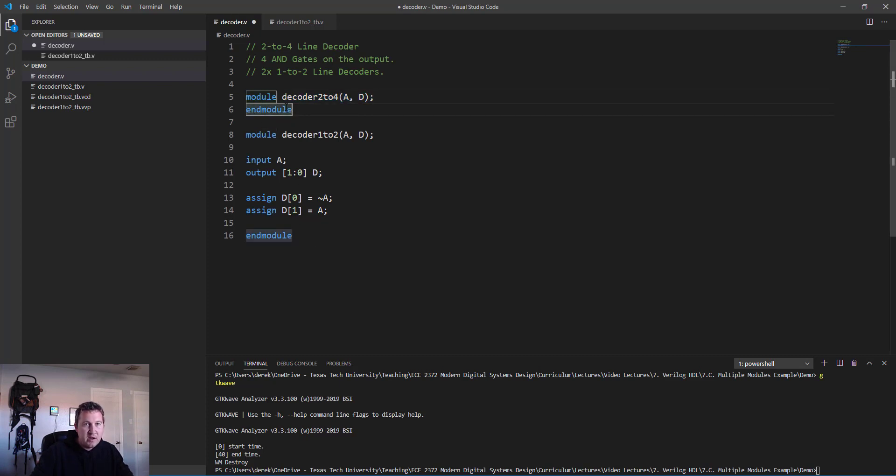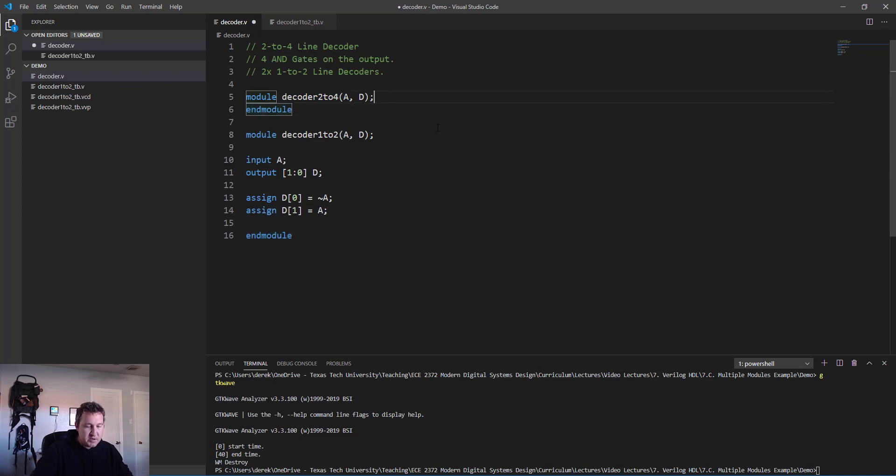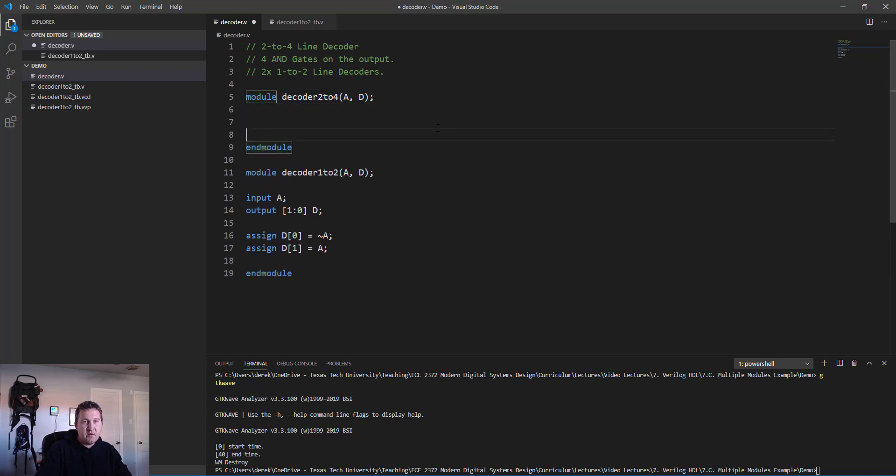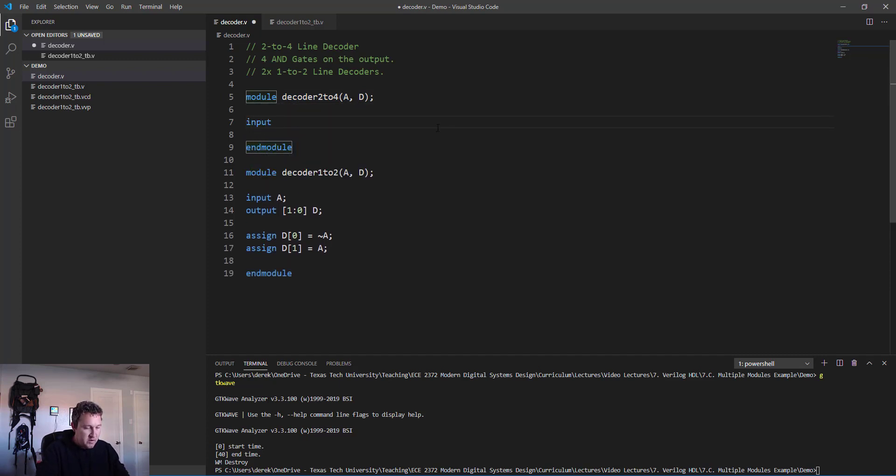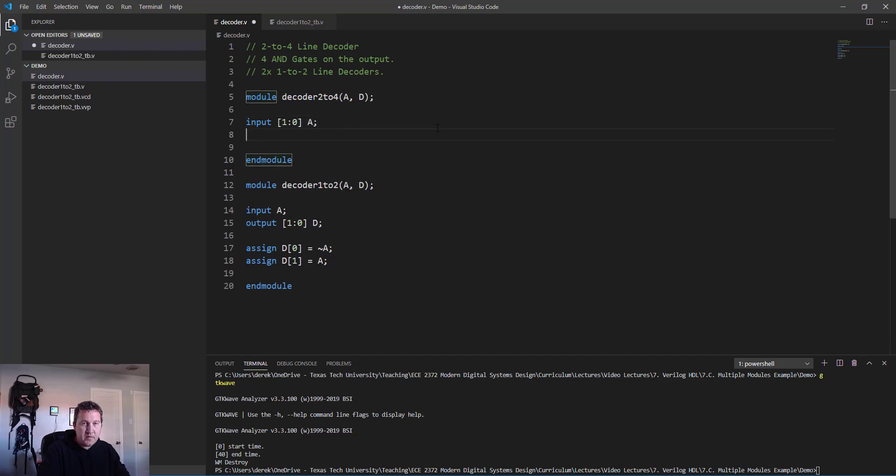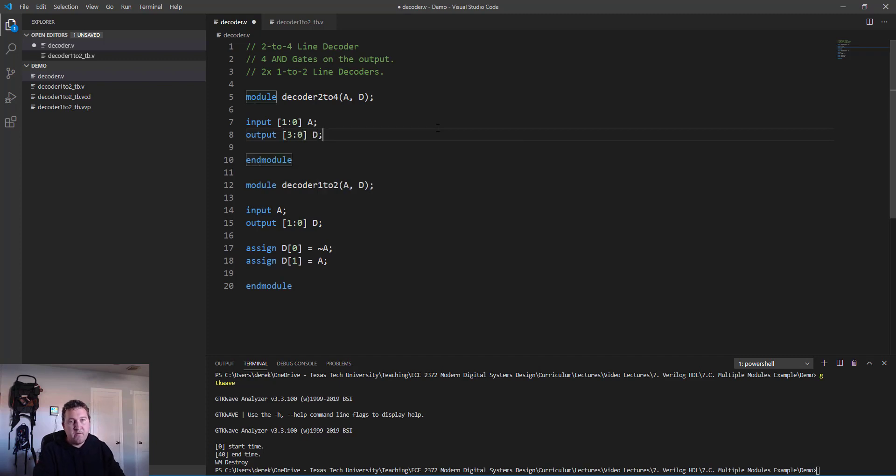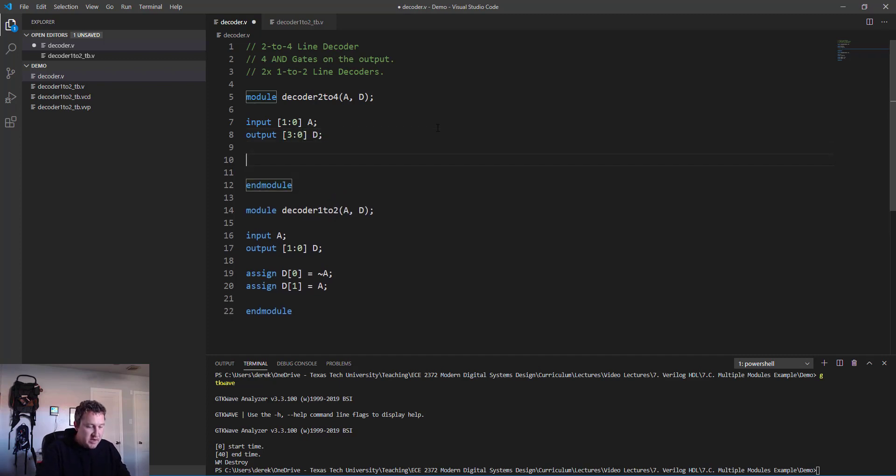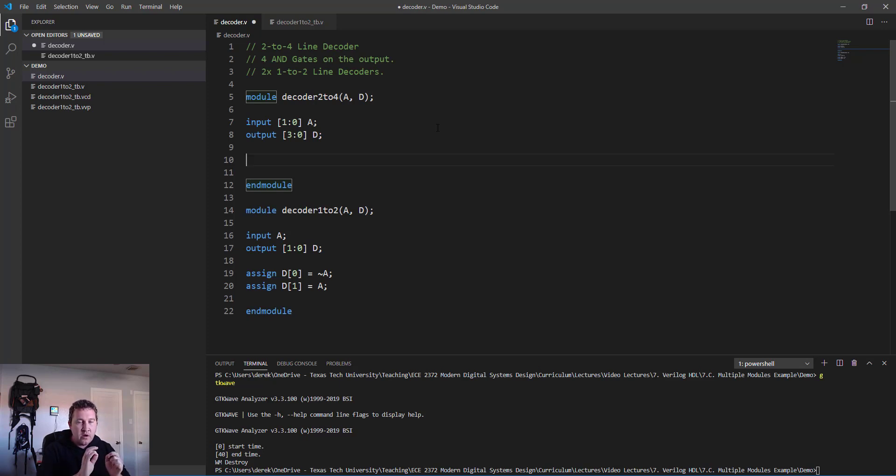Here we're going to create our decoder_2to4. It also has inputs and outputs a and d, end module. It's also worth mentioning that there is no such thing as hoisting in Verilog, so it doesn't matter which module we define first - it all sort of gets evaluated at the same time.